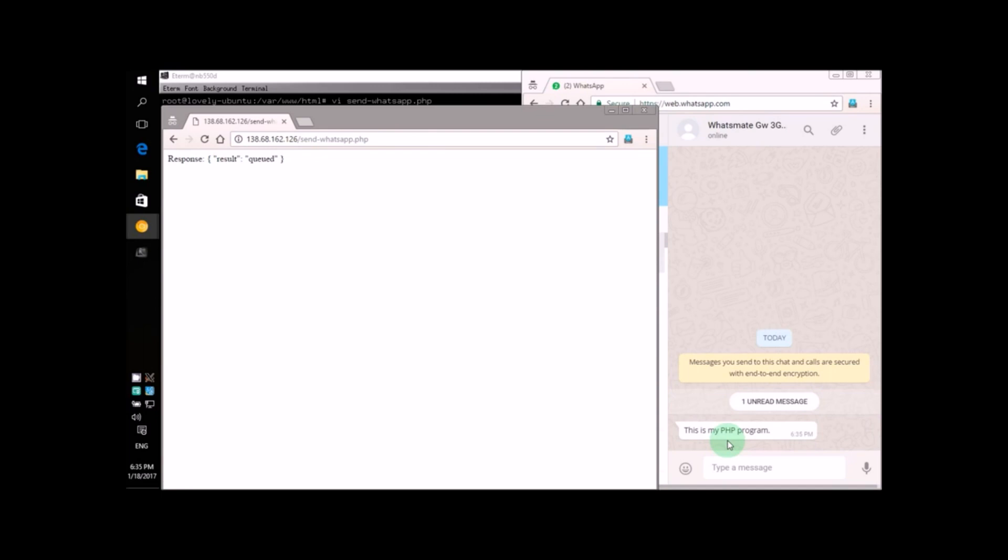Wasn't that simple and fun? If you also want to have some fun, sign up now and give it a try for yourself. I'll see you next time.